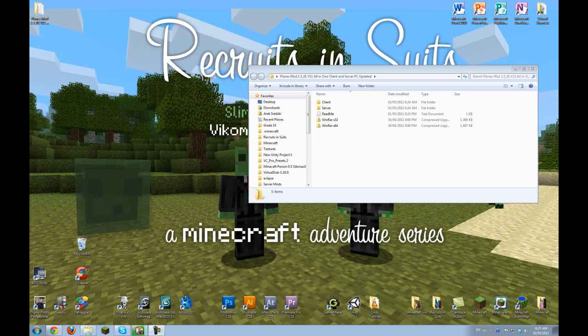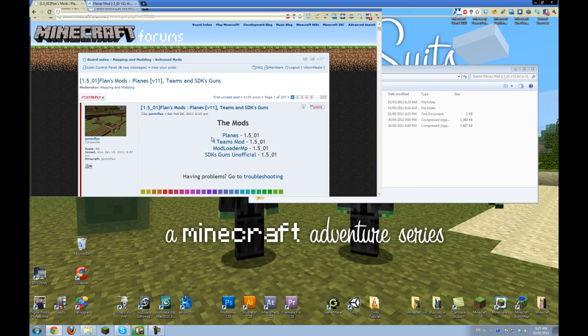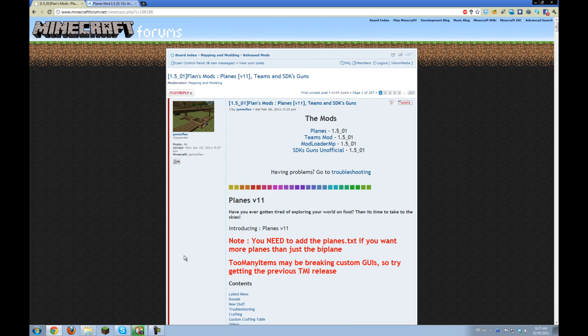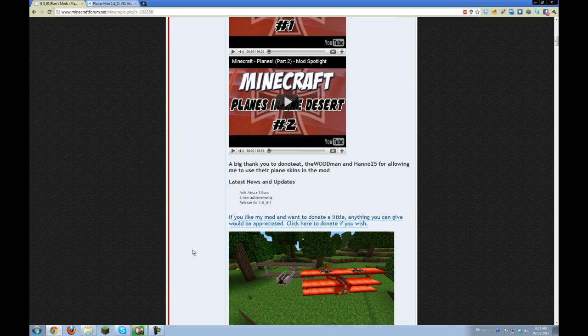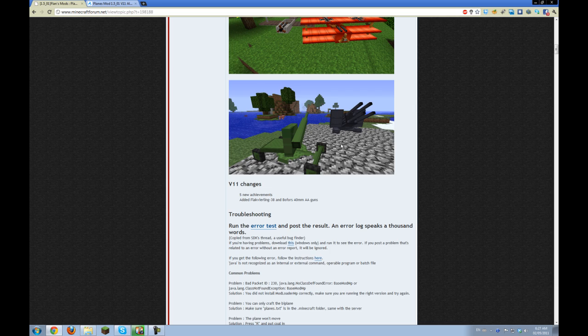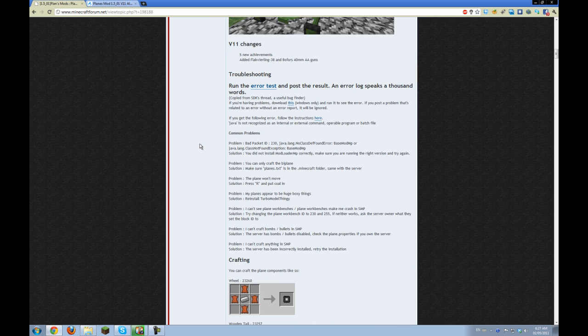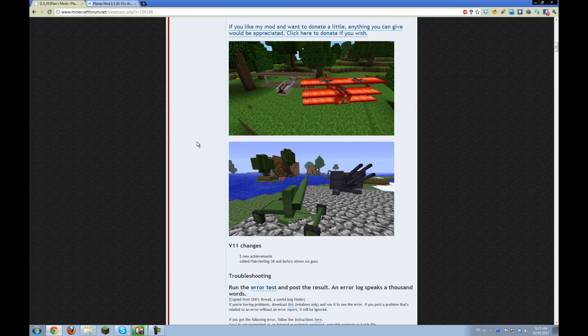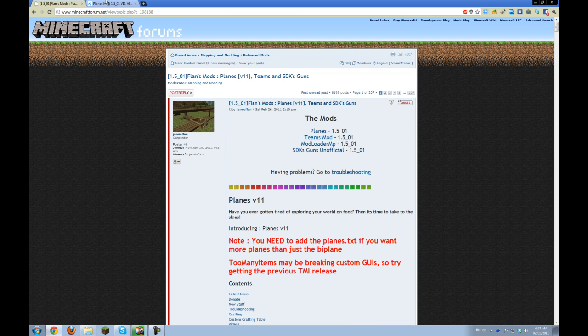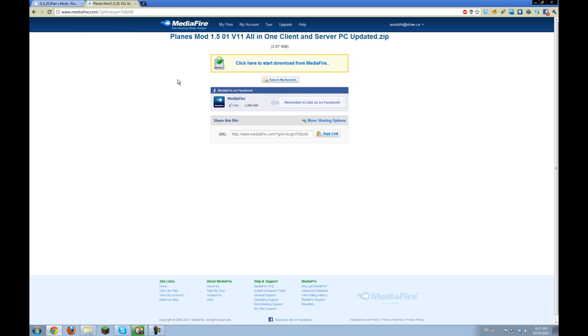Planes Mod was updated to version 11 and so now there's anti-aircraft guns which is awesome. They look really cool. In the description of this video, if you click the more info button that will be roughly here on the page, there will be a link, either an adfly link which gives Jameoflan and me money to support us, but otherwise you can just click the direct link.